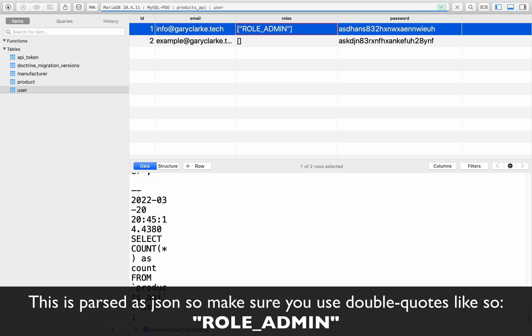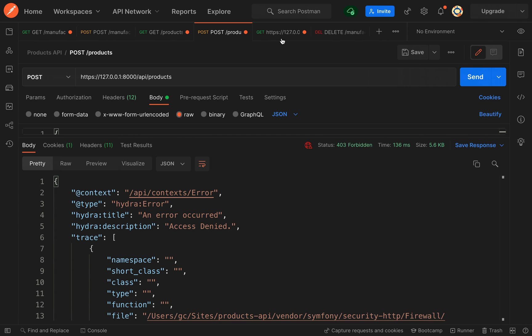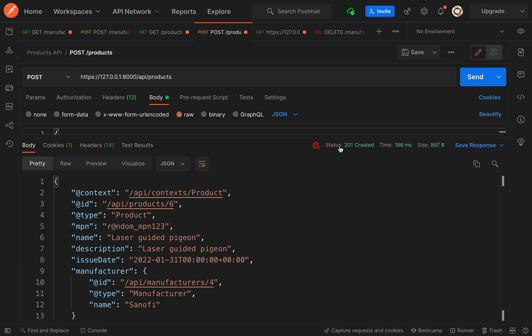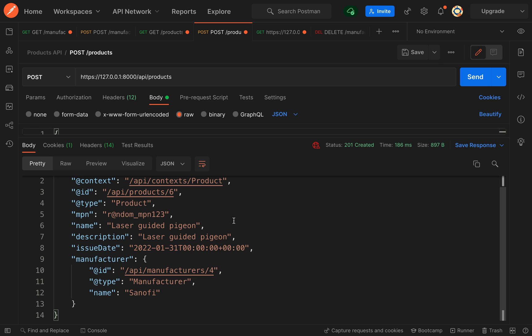If I save that and go back to Table Plus, our user should now have the role_admin and this should go through and we should be able to create that product. Let's see if this works. Okay, so now we have a status of 201 created and as you can see, it's brought back some of the properties that we set here. Everything has worked and we're now able to protect endpoints by specifying that the user should have a certain role.